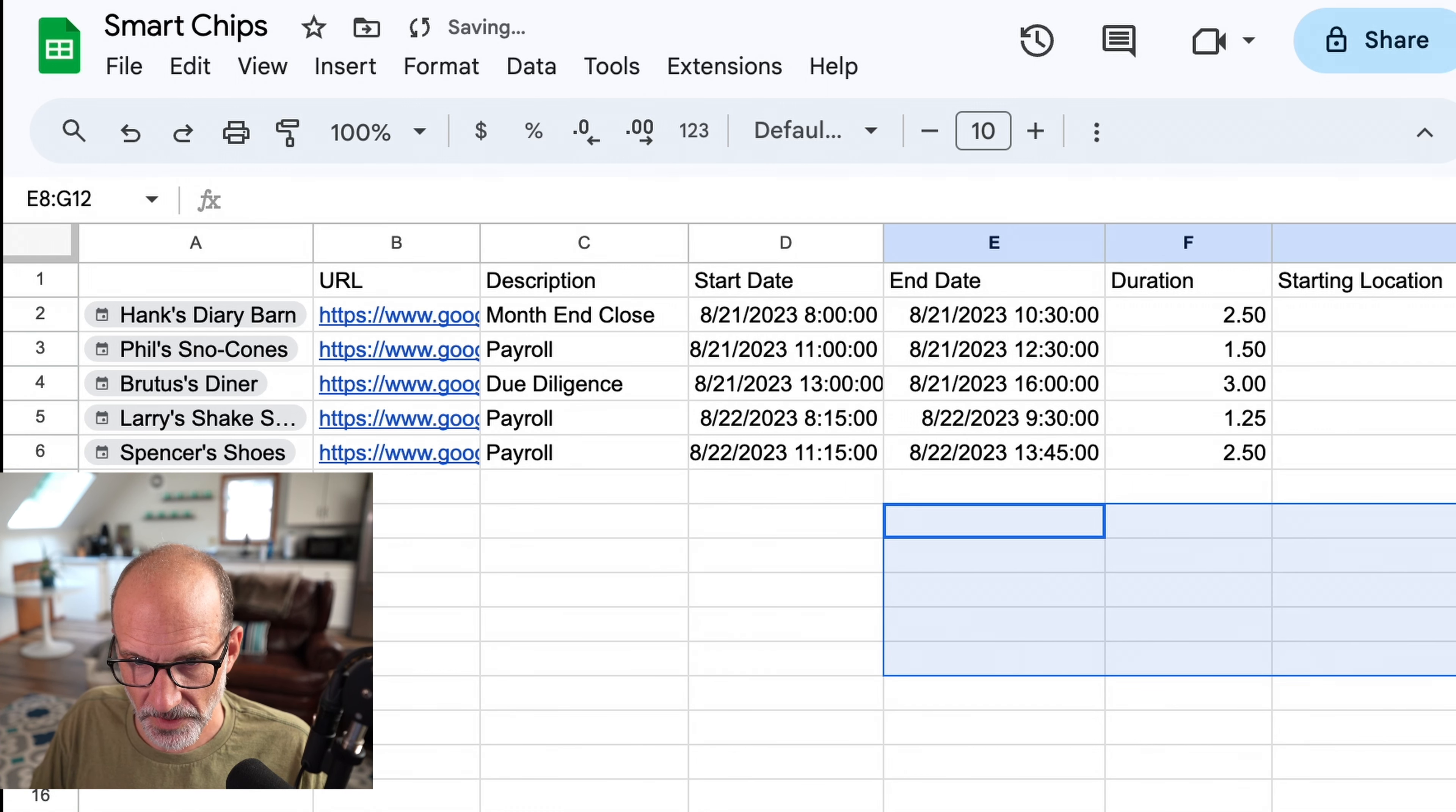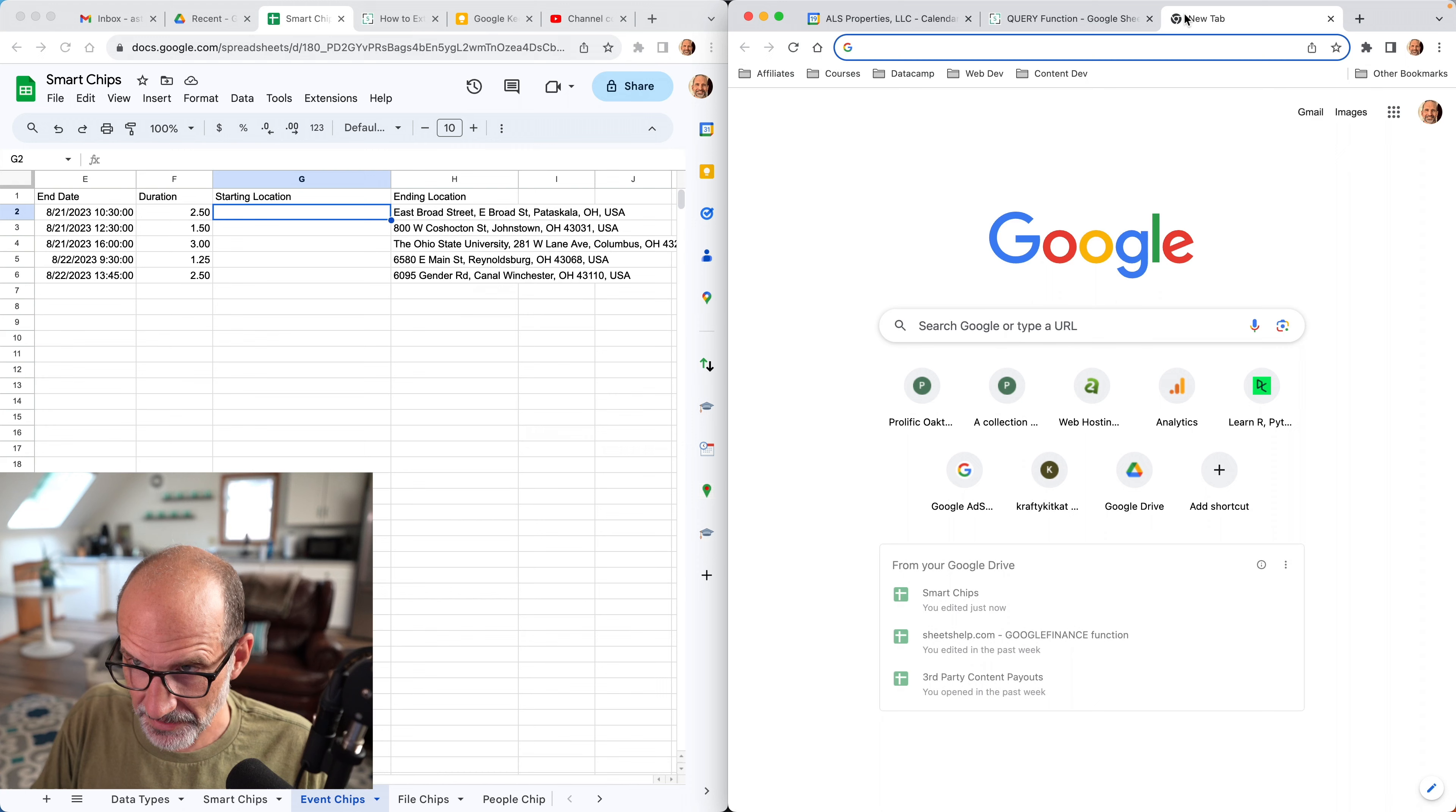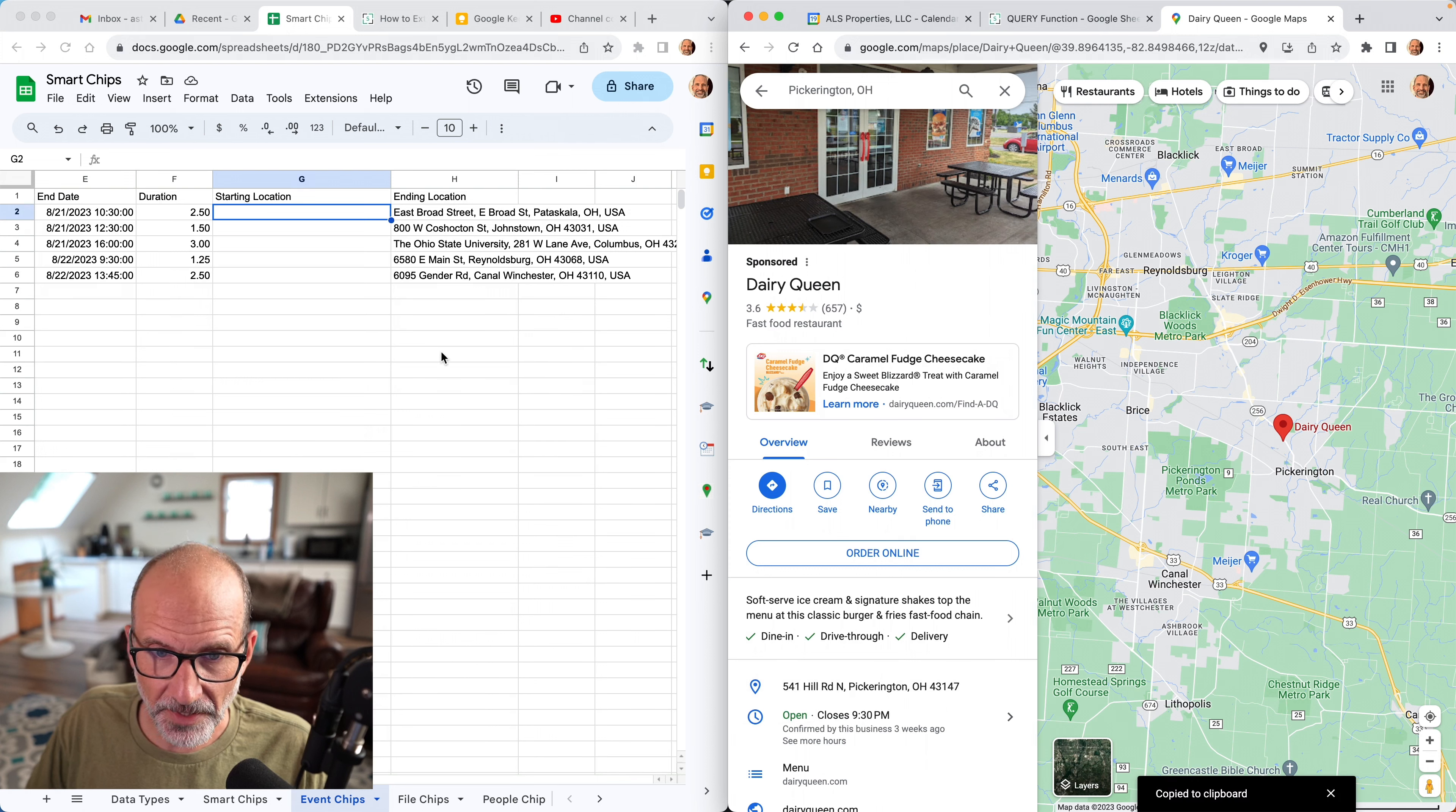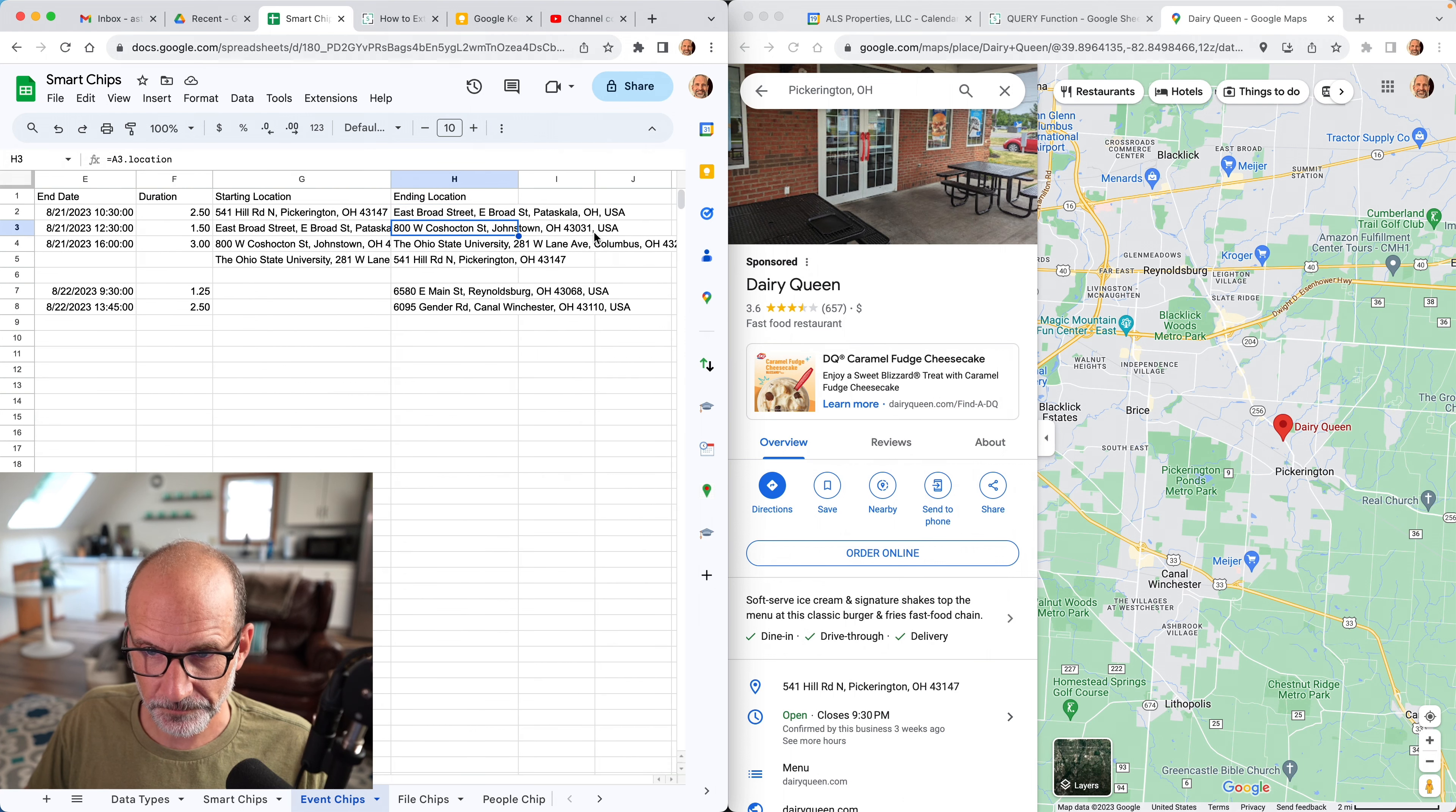And then one more way that we can play around with this data before we move on to the next type of smart chip is to kind of plan our route. So if you want to know your mileage or maybe plan how much time you'll be in a car, what you could do is put in starting location here. I'll just find one on Google Maps. I made these around Columbus, Ohio. So let's go to Pickerington and choose Dairy Queen, because wouldn't that be great to live at Dairy Queen? I'm going to copy that. Let's say that's our starting location. So we end here. So this is your day's driving. You have all of your starting locations, all of your ending locations.